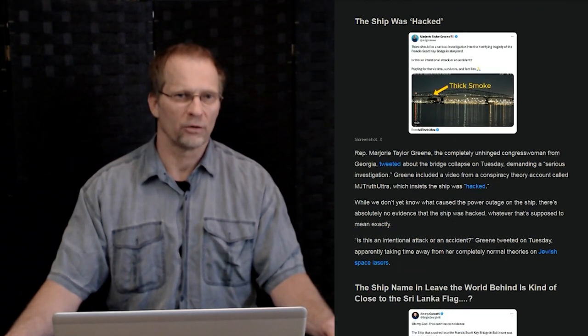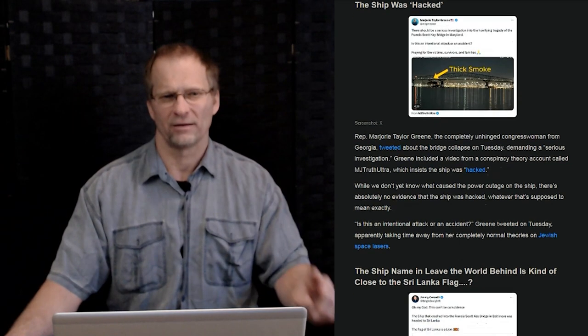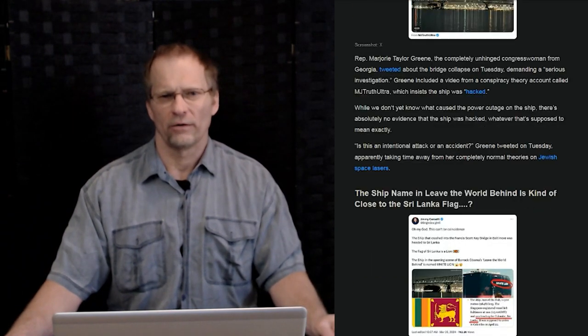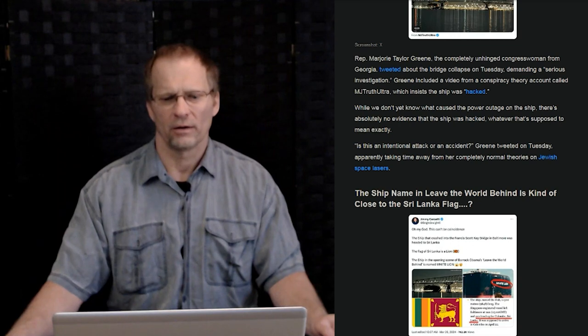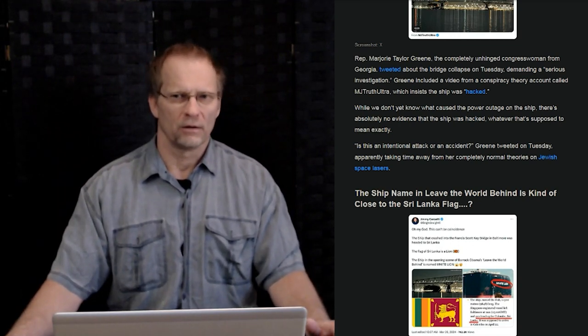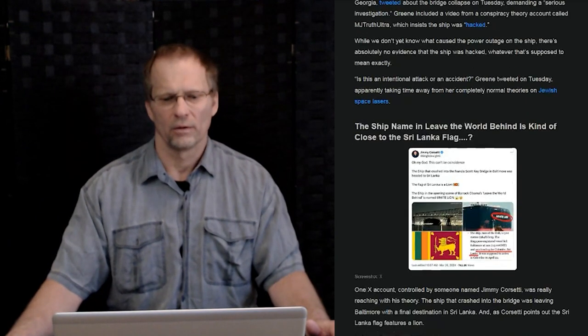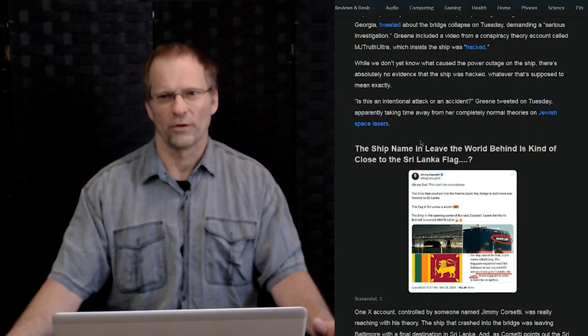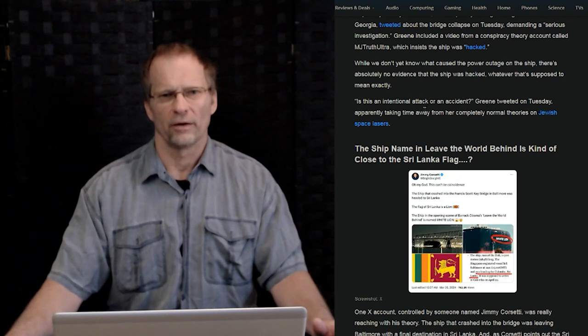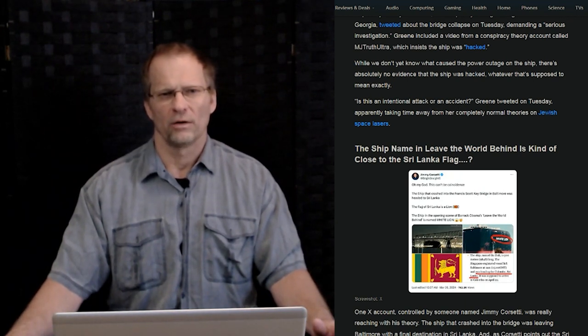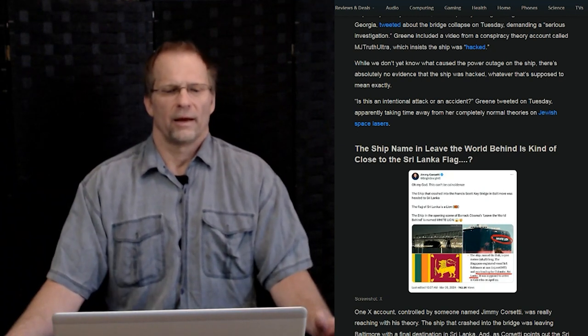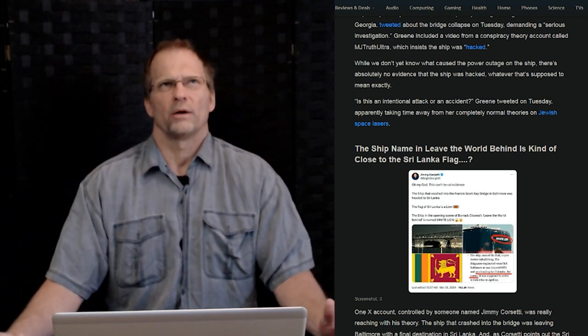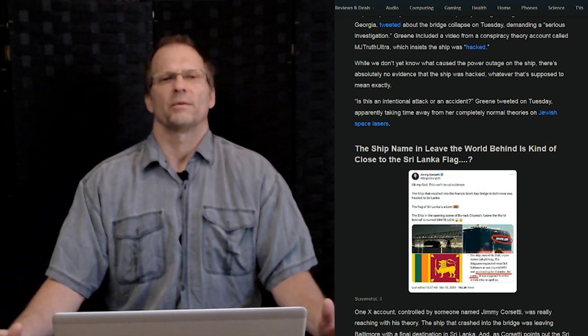And here's another one. The ship was quote-unquote hacked. Representative MTG, Marjorie Taylor Greene, the far, far right U.S. politician who's always coming up with some wacky conspiracy theory that's wackier than the last one. And she's saying right here on Twitter, this is an intentional accident, attack or an accident. I mean, everybody is going to come up with a conspiracy theory if they think there's something there.